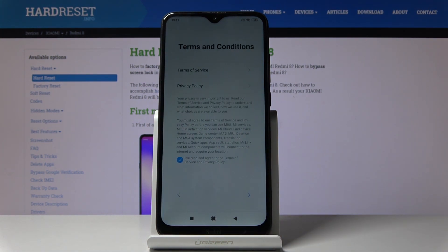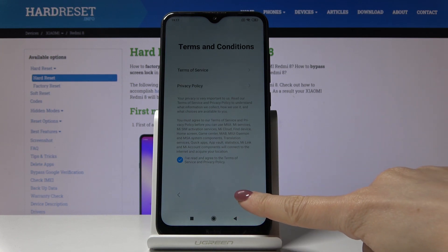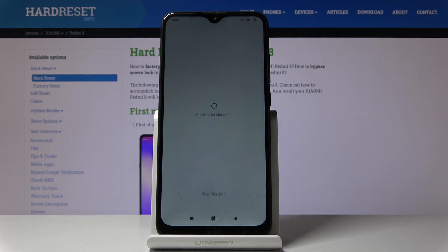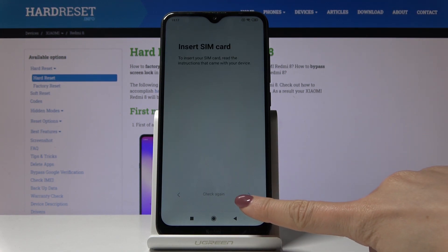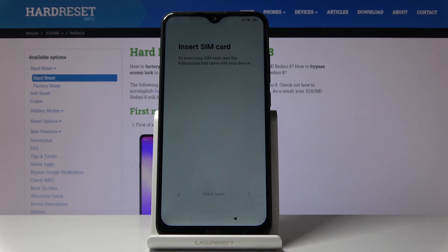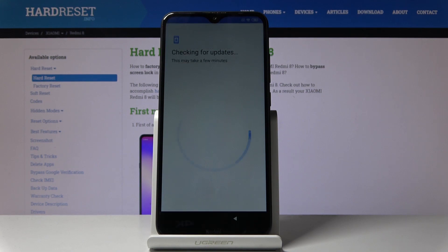Here you can go through all terms and conditions, and if you read them and agree, tap on next. You can insert your SIM card if you want right now, but I will skip this step.